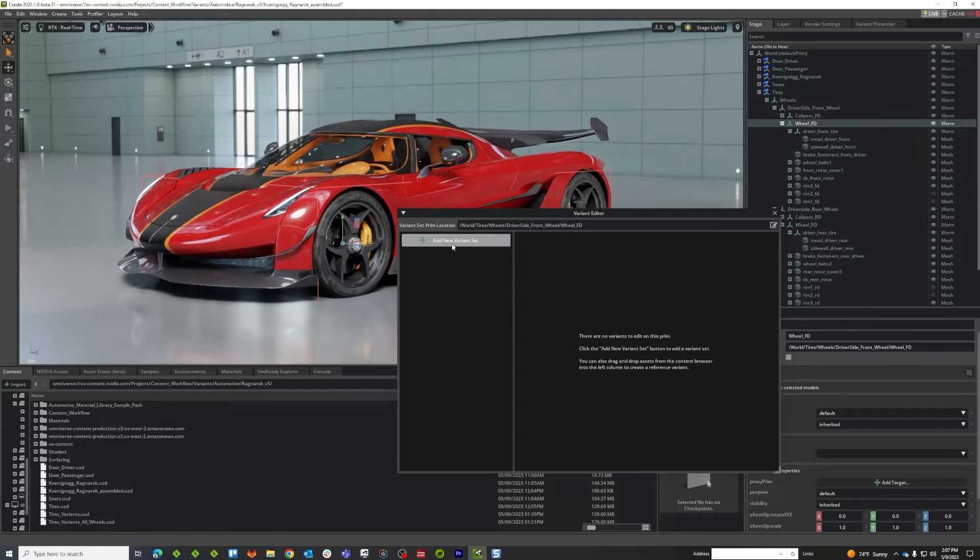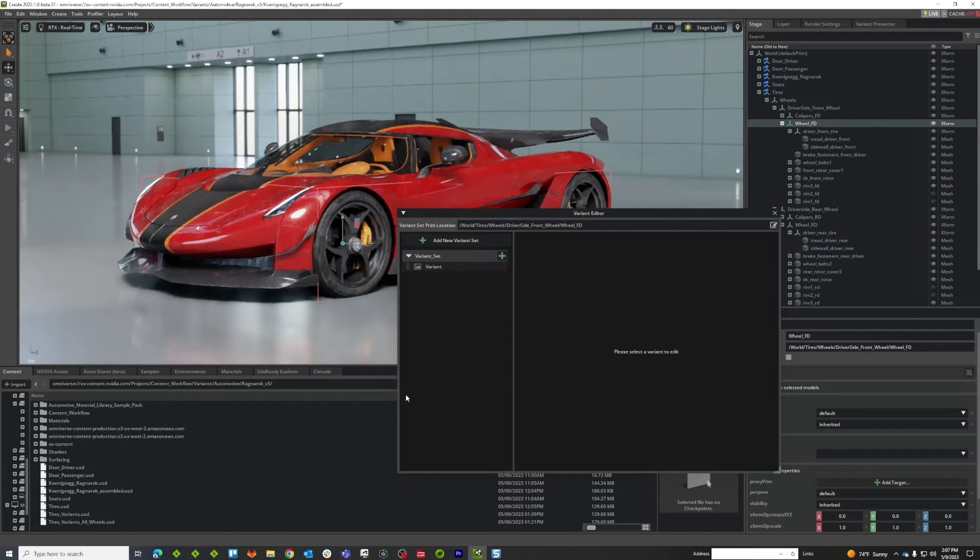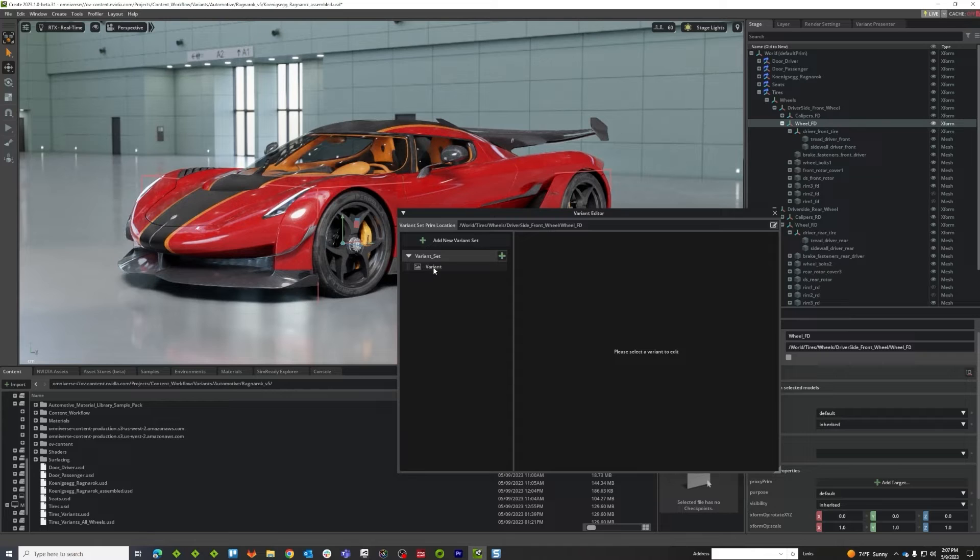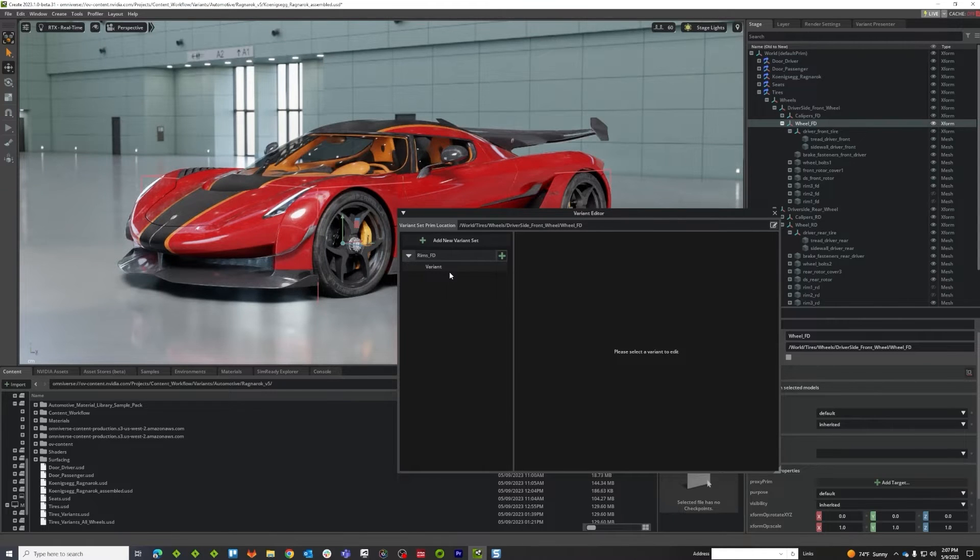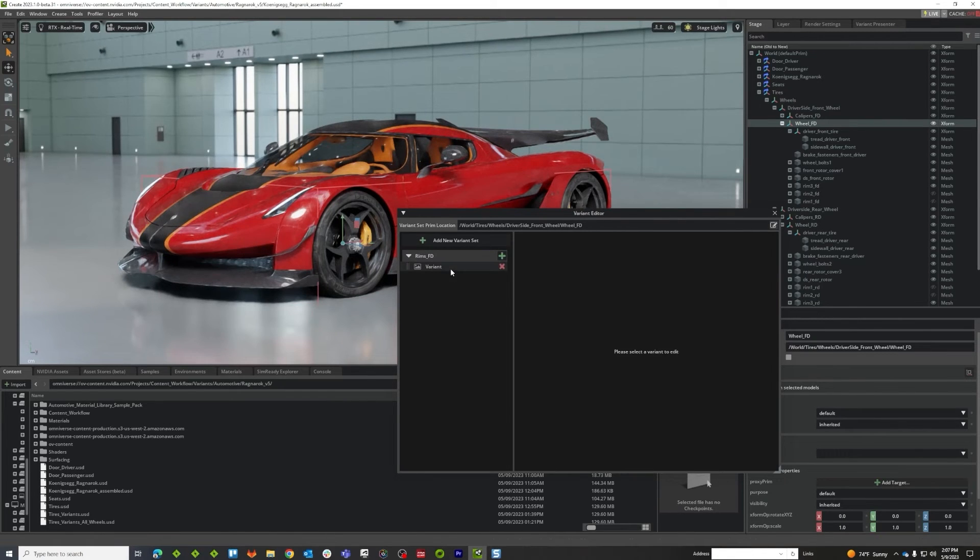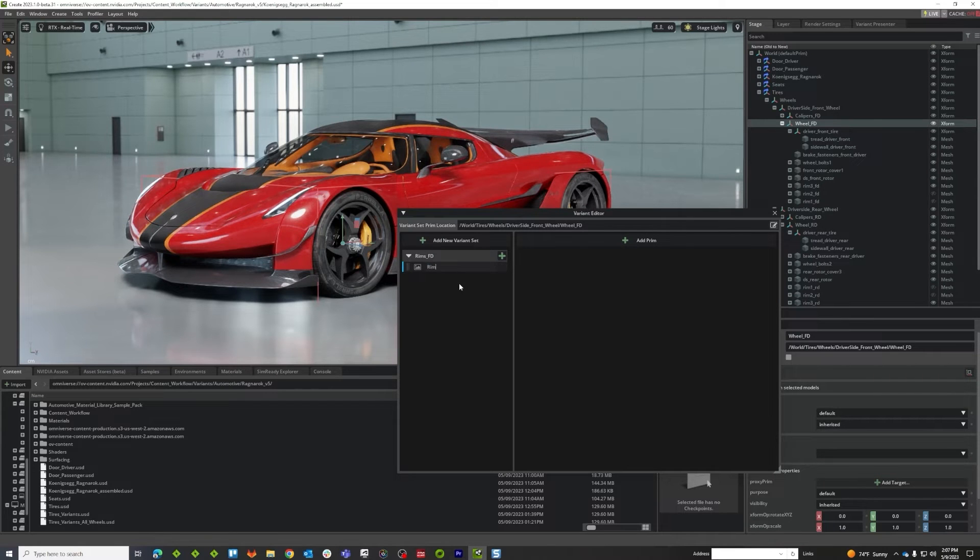So I got the variant set open. I'm going to make a variant set and you can see it created a new set for me with an initial option. I want to change the name of both of these to rims FD and rim option one.